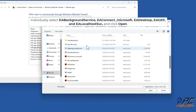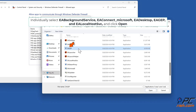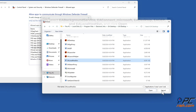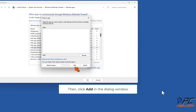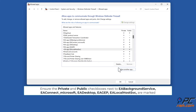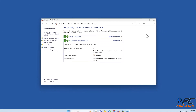Individually select EA Background Service, EA Connect_Microsoft, EA Desktop, EA GEP, and EA LocalhostSvc, then click Open. Click Add in the dialog window. Ensure the Private and Public checkboxes next to all EA app executables are marked.